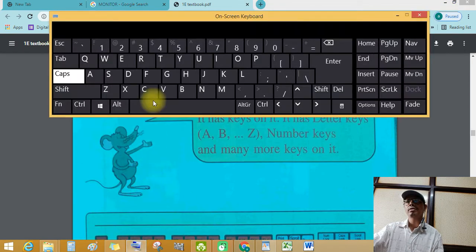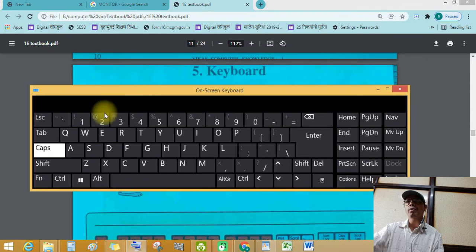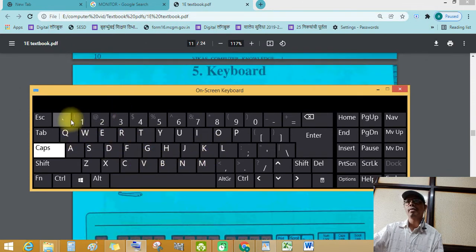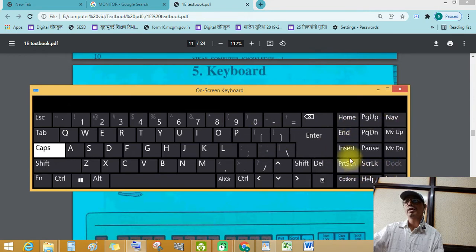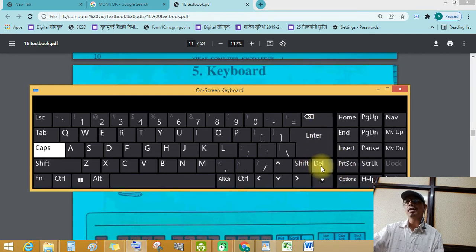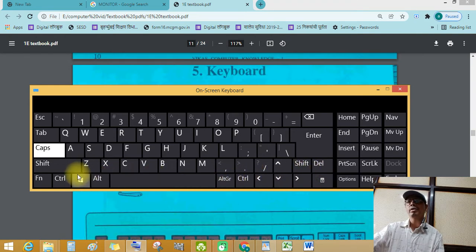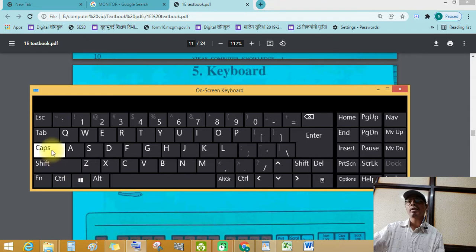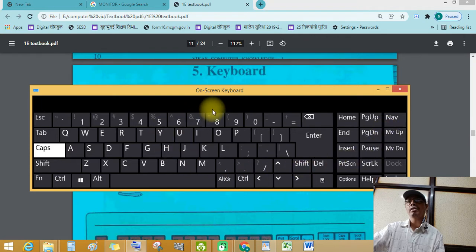See this on screen keyboard. See this. Letter keys. Number keys. This is special keys. Insert, End, Print screen. See backspace key, shift key, delete key, control key, alt key, space bar, windows key, caps lock key, tab key, escape key. Different different keys on it.